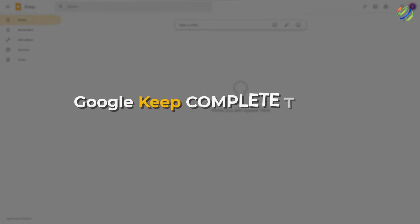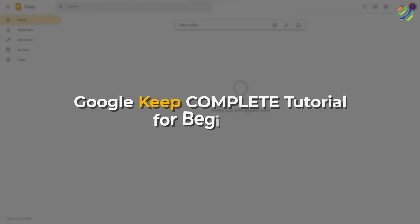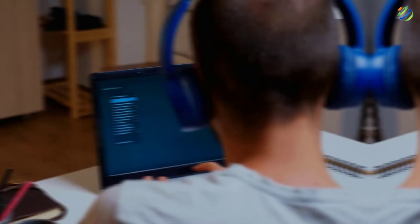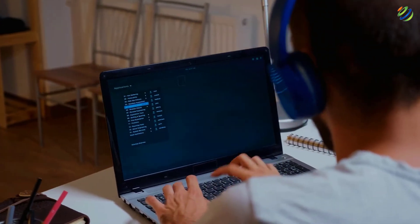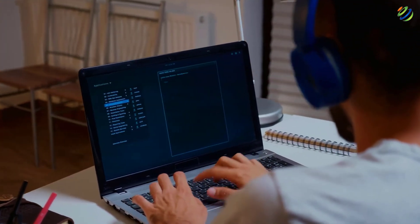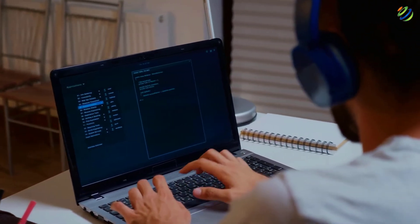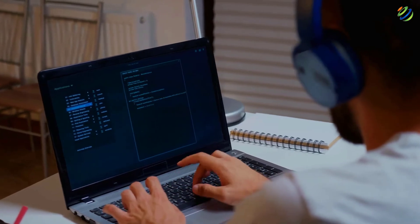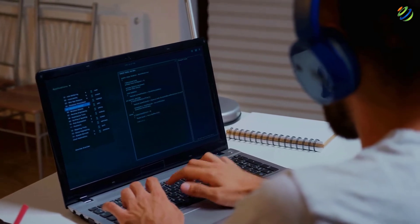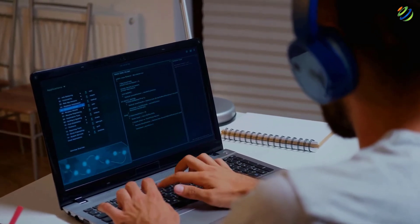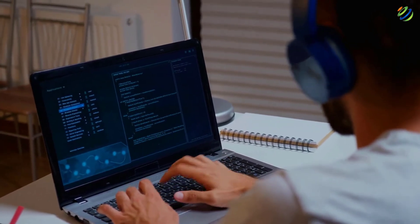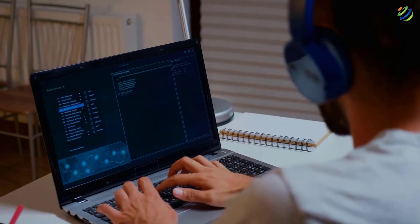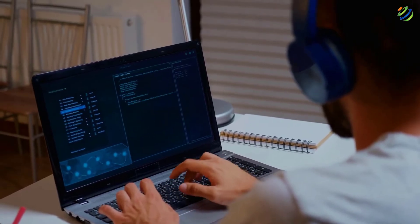In today's video, we are going to talk about Google Keep — a complete tutorial for beginners. I'm Mohamed Zubair and this channel is all about showing you how to become a highly paid IT pro really fast. So without any further ado, let's get started.